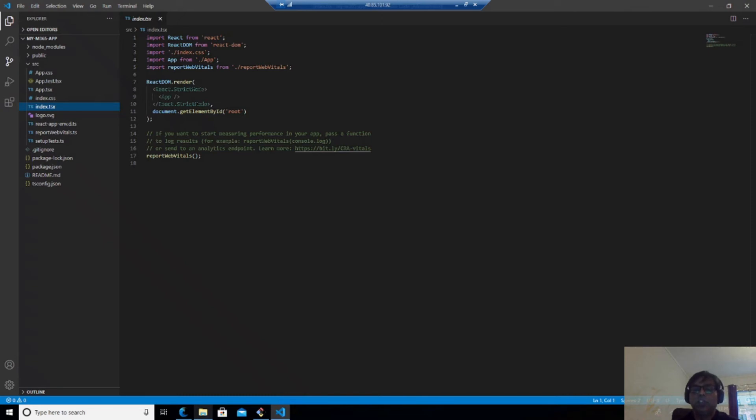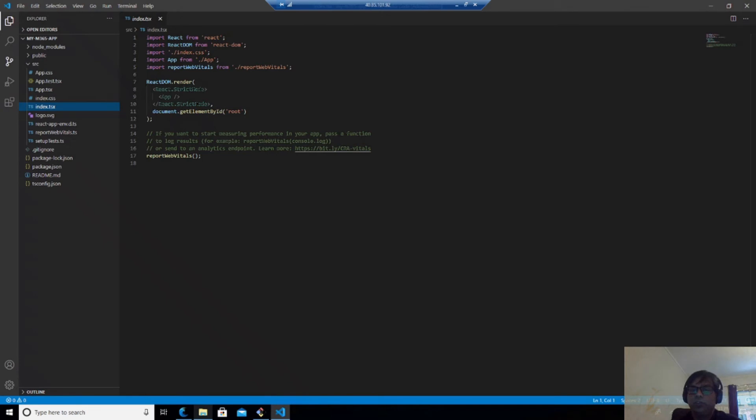Now we need to make some changes in the index file index.tsx in which we will import the MSAL provider from Microsoft MGT and we will also provide a client ID. So if everything is properly written, you will have a code like this.